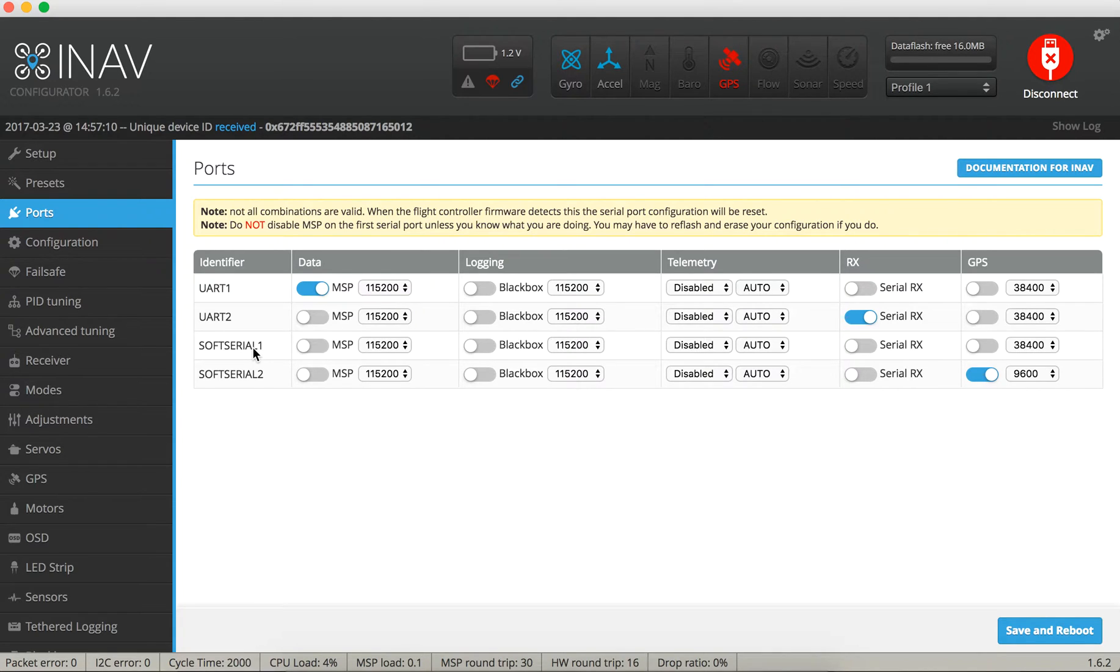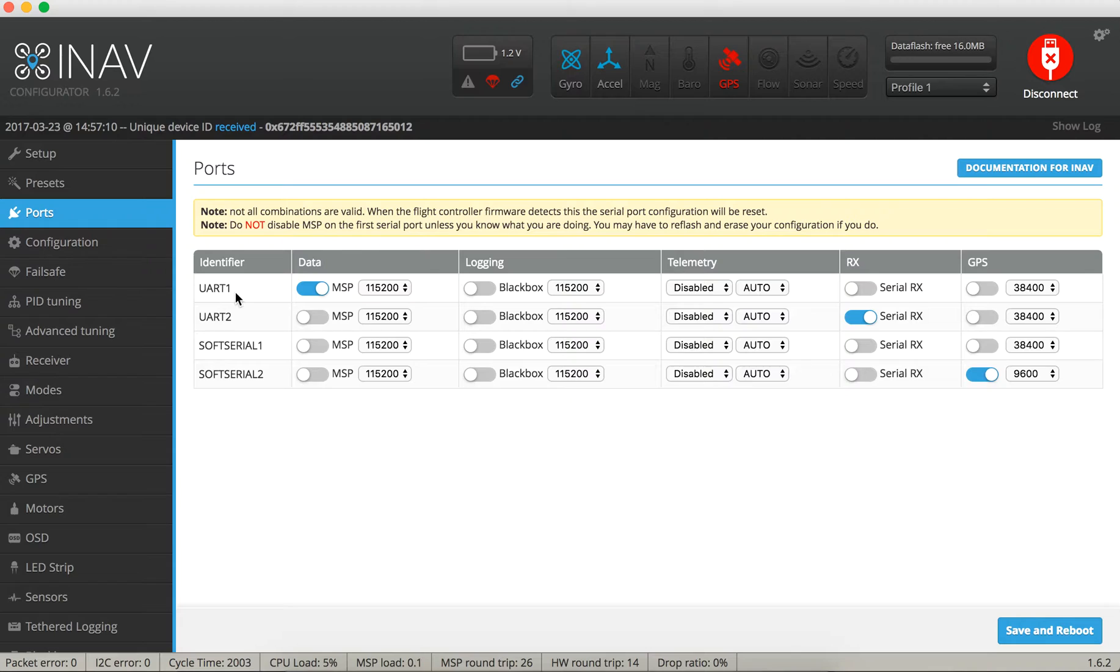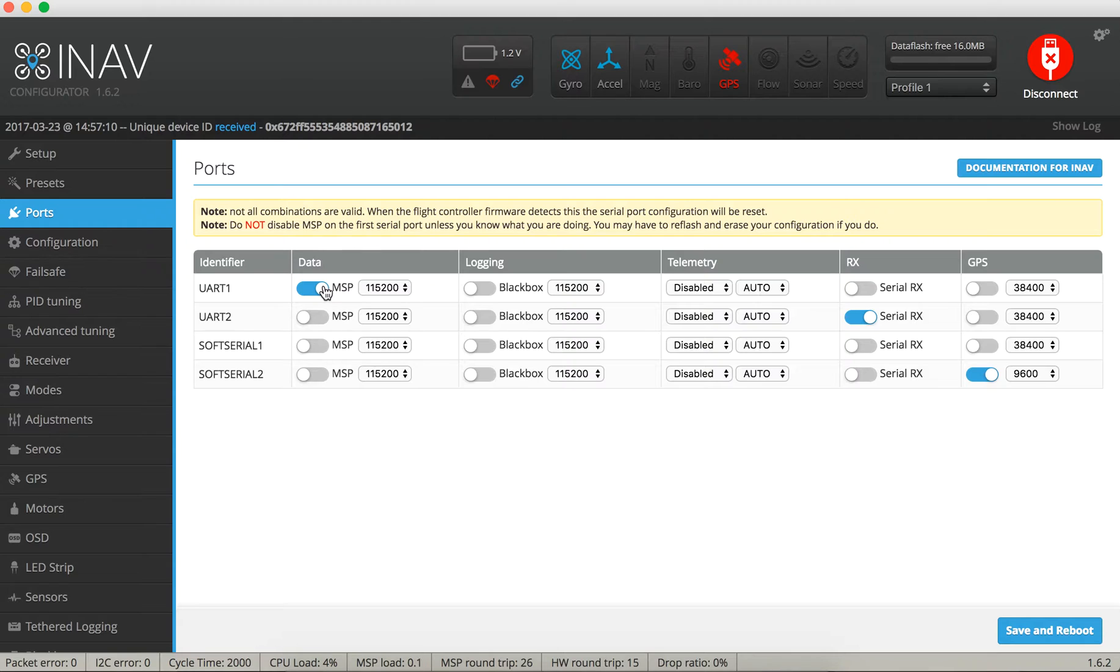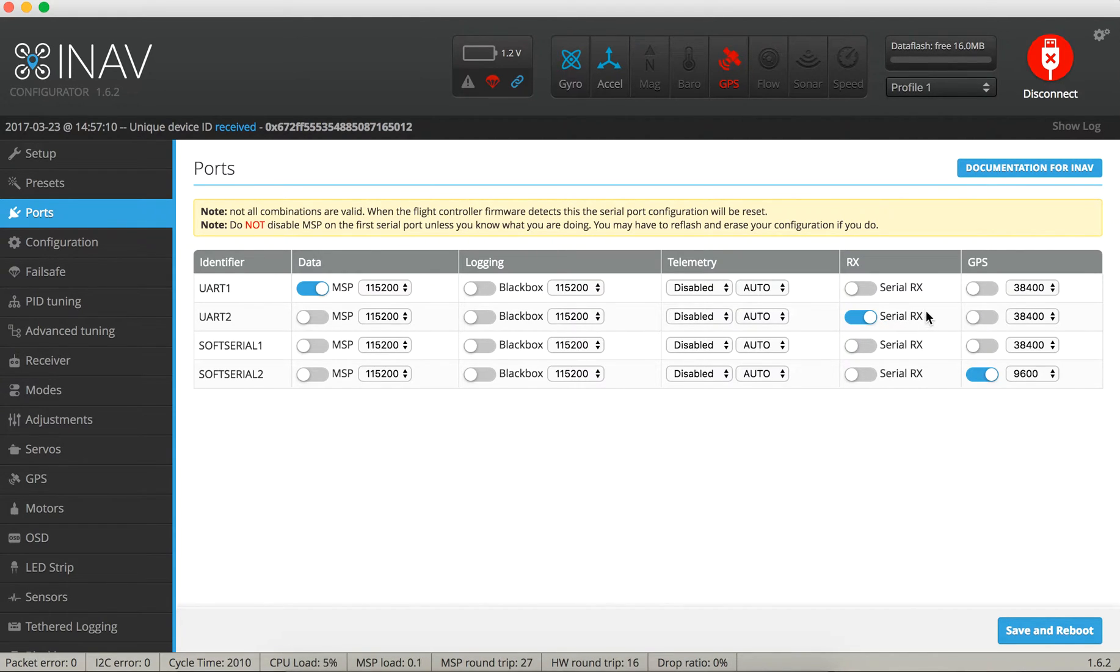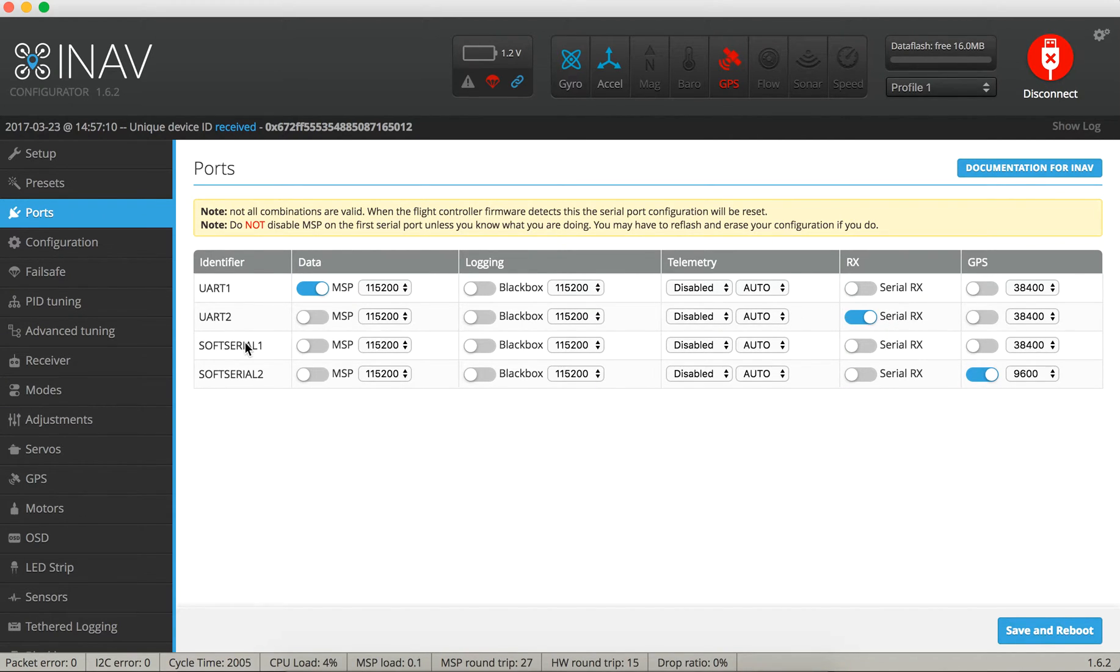So those are my ports. UART1 is the USB cable right now for data, and once the USB cable is unplugged and the battery is plugged in, this is going to be my OSD. UART2 is Serial RX. I got a TBS Crossfire receiver in there that is communicating with the NAZE through SBUS, so I needed Serial RX.